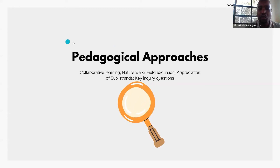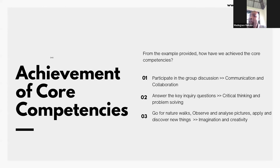We shall use nature walks and field discussions. We shall also see how to appreciate different substances. To achieve imagination and creativity, we allow these kids to go out, observe, analyze pictures, apply, and discover new things.